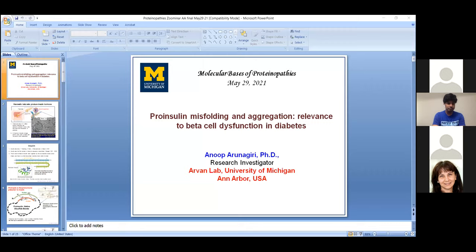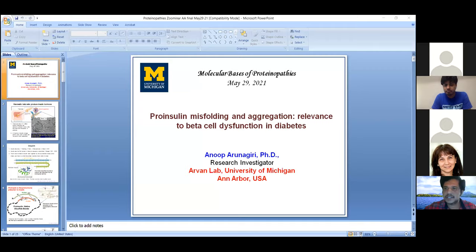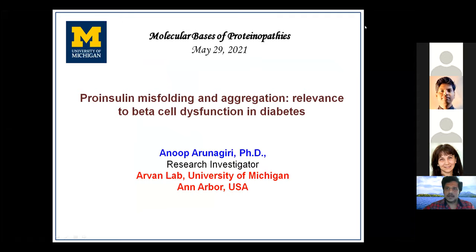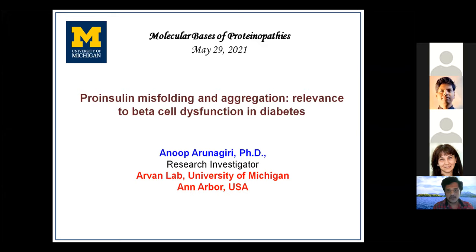This talk will be slightly different from Samuel's. I'm going to talk about pro-insulin misfolding and aggregation relevant to beta cell dysfunction in diabetes. Diabetes is a serious metabolic disorder affecting millions worldwide. Genetics, family history, diet-induced obesity, and autoimmunity are factors that may influence it. Our lab in Michigan focuses on protein folding problems associated with this disorder. Beta cell failure — the inability of pancreatic beta cells to make insulin — is the key problem.